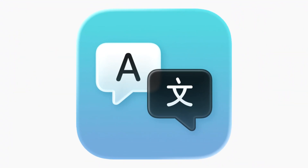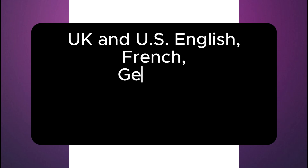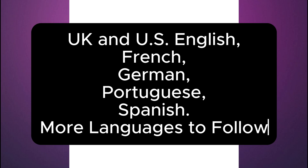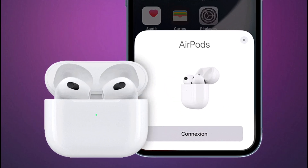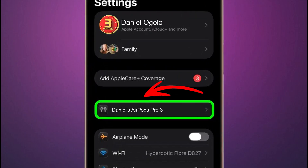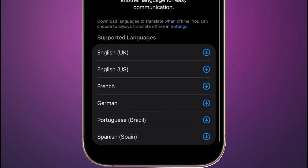Now let's start by using the Translate app on an iPhone. Live translation supports real-time translation between UK and US English, French, German, Portuguese, and Spanish, with more languages to follow. Before you can use live translation, you'll need to download the language the other person is speaking and the language you'd like to translate it to, which is your own language. To do this, ensure the AirPods are connected to your iPhone. Open Settings on your iPhone and tap the name of your AirPods. Under Translation, tap Languages, then select the languages you want to download.